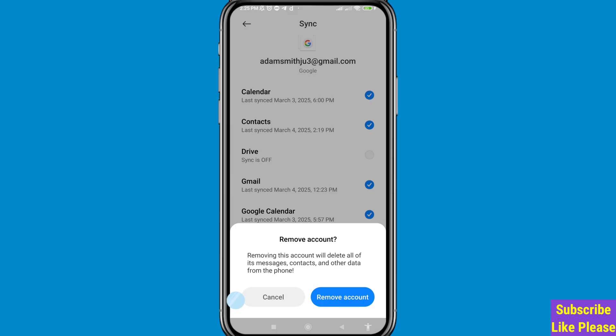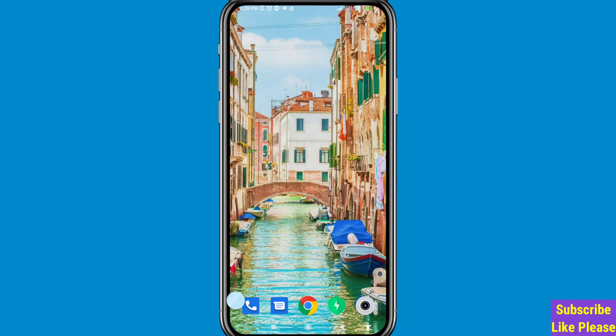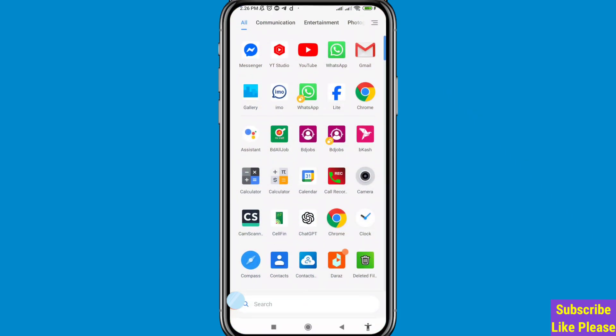You'll see two options — tap 'Remove Account'. A warning will appear: 'Removing this account will delete all of its messages, contacts, and other data from the phone.' Confirm by choosing 'Remove Account'. This way you can easily log out your Google or Gmail account from your phone.